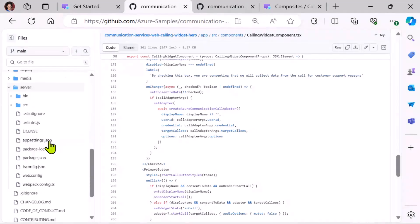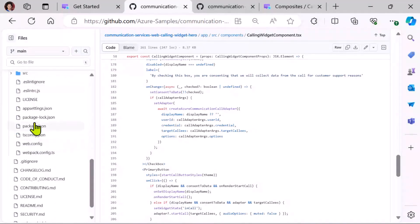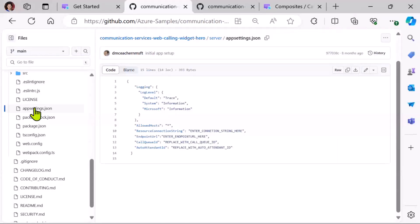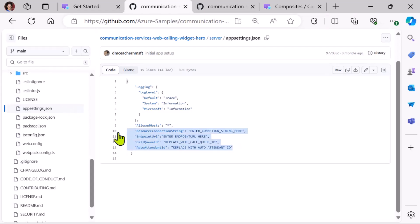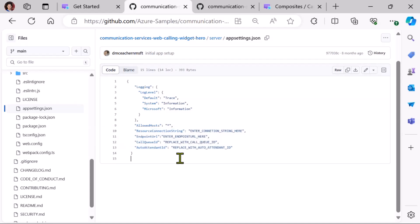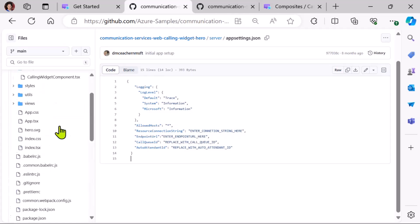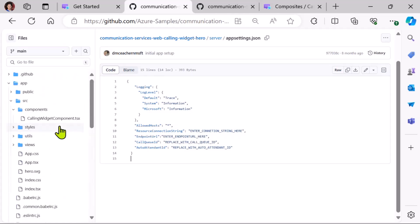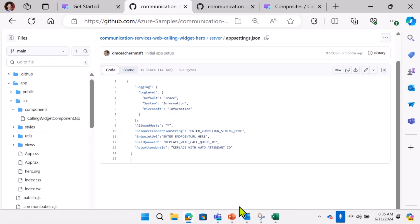The only thing that I want to call out on the server side is that when you are using this code, you will have to go to appsettings.json to update the connection strings and the call queue ID. So, you will create an Azure Communication Resource, update that here. And then when you'll have the call queue ID from your Teams admin, you replace that here. And then this repo is ready to be deployed. So, you can try this out immediately.